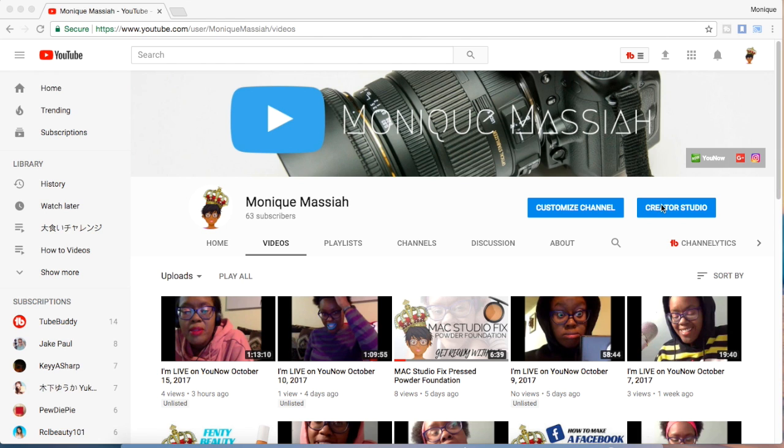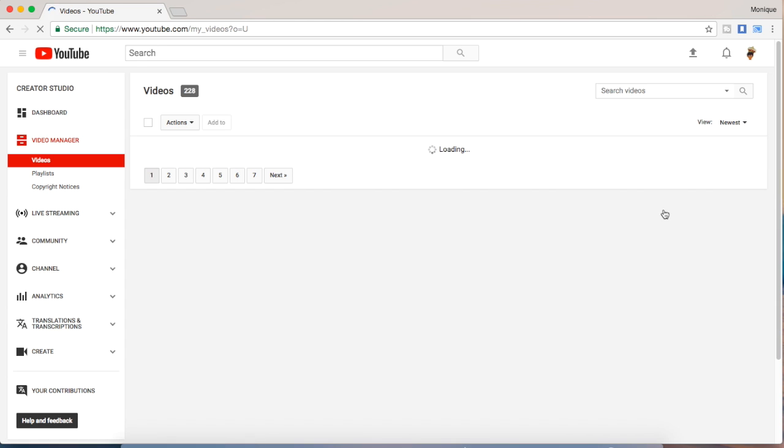So the first thing to do is go to Creator Studio and click on it, and you should be able to see all of your videos come up.